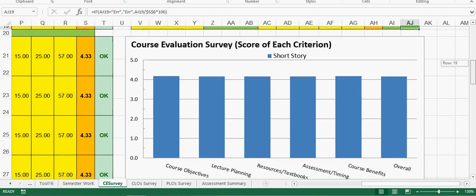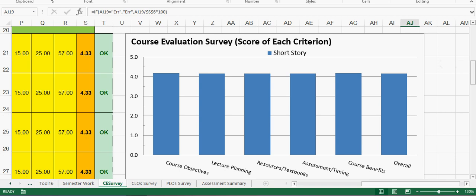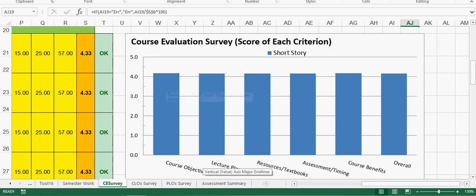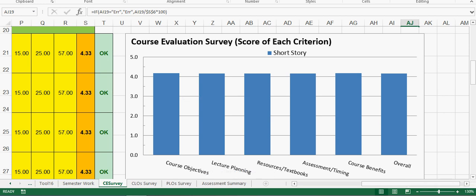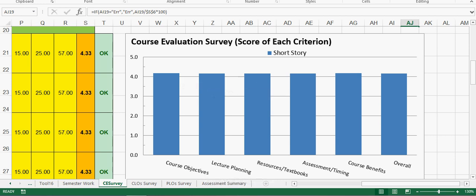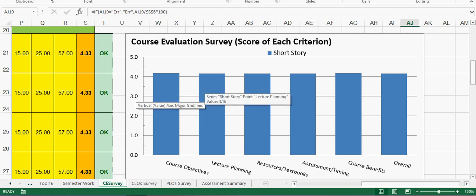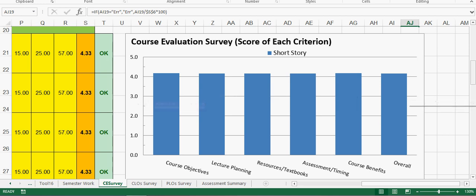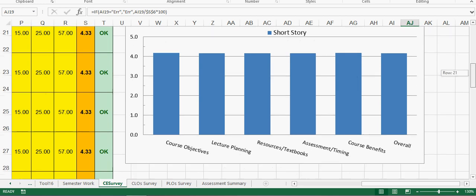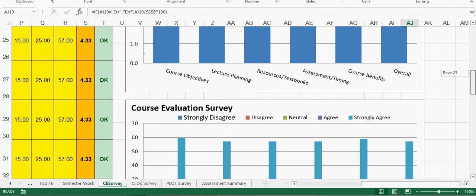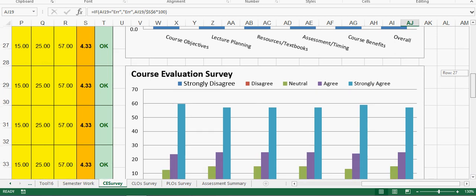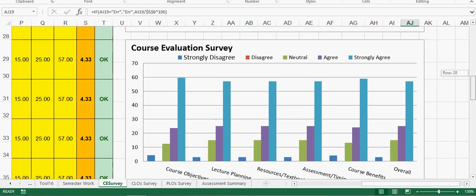When you scroll down you see the graph. Can you see the graph? So all your course evaluation shows throughout that each criteria is above 4. See when you come here it will show you the score: 4.18, 4.18, 4.16. So that means it was overall a good session.